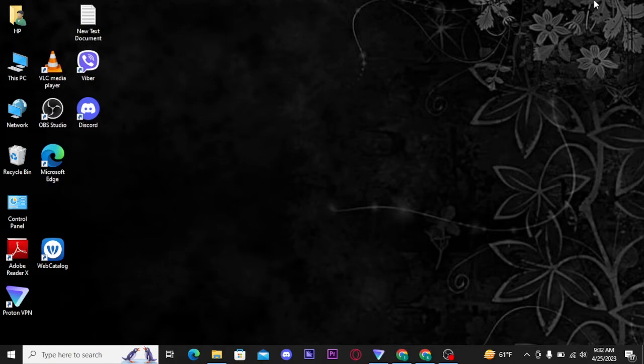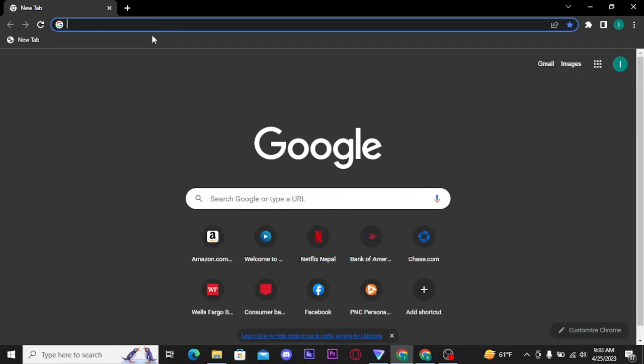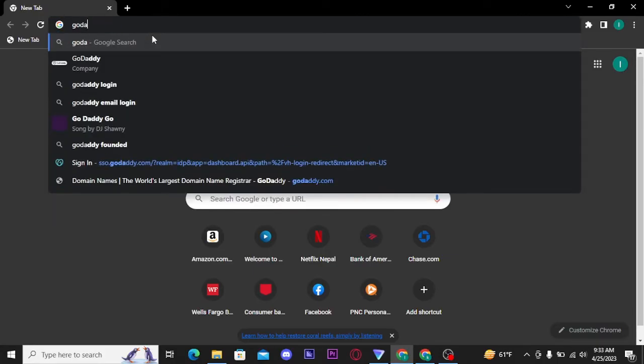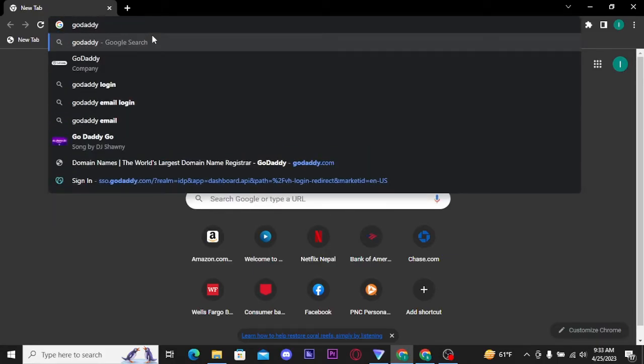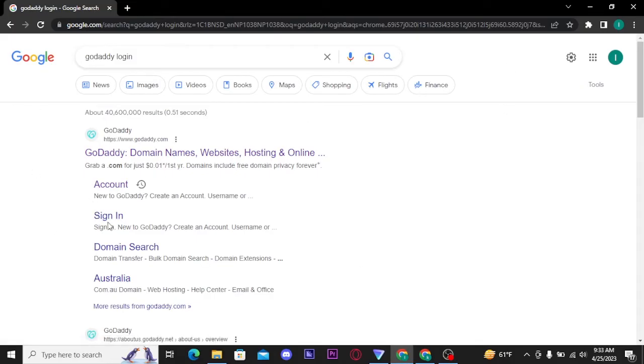Firstly, you need to open up a web browser on a PC. Now on the search bar, search for GoDaddy login. Now from the search result, you have to select the sign in.